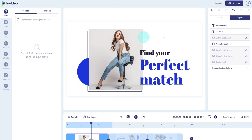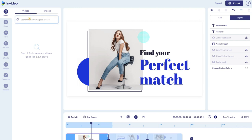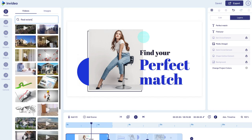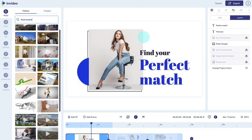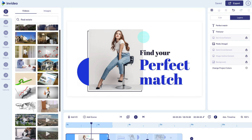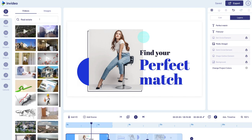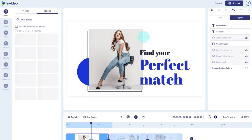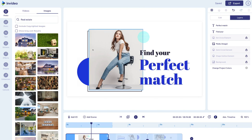We're going to talk about a few important elements before we get started editing this video template. On the left-hand side, we have videos and images. If I wanted to look for a particular video or image, I'll type it in — for example, if I type in 'real estate' and hit enter, InVideo is going to show us a whole bunch of free stock videos that we can use. I can click a video to bring up the preview, then click exit. You can type in any keyword related to your business to find stock footage and images, and you can also find stock images by clicking the images tab.